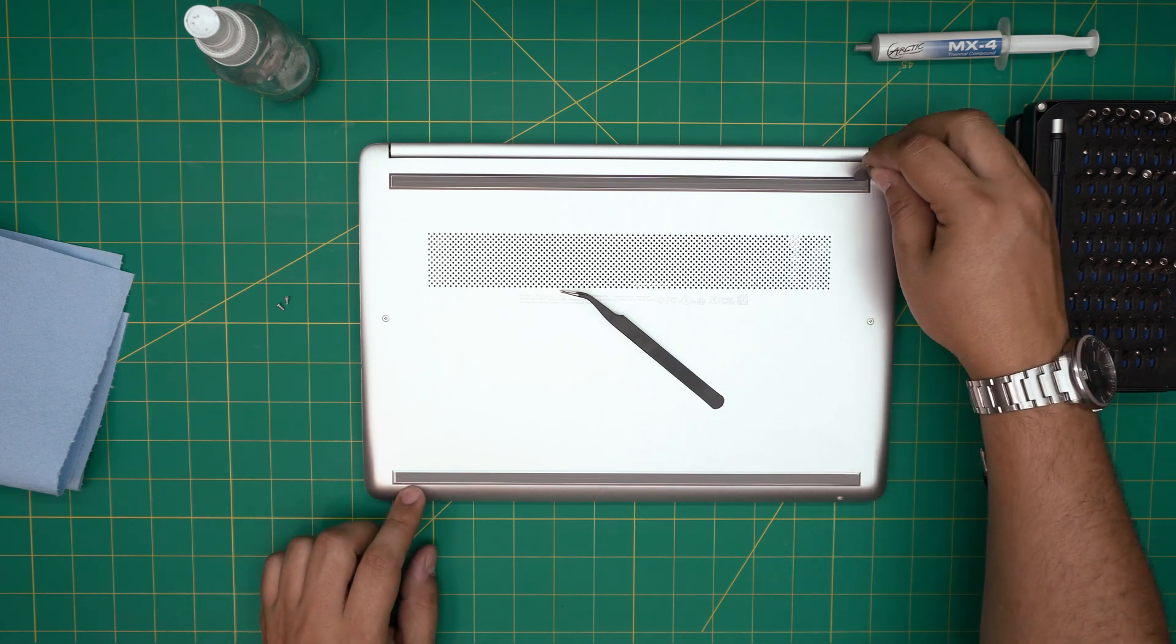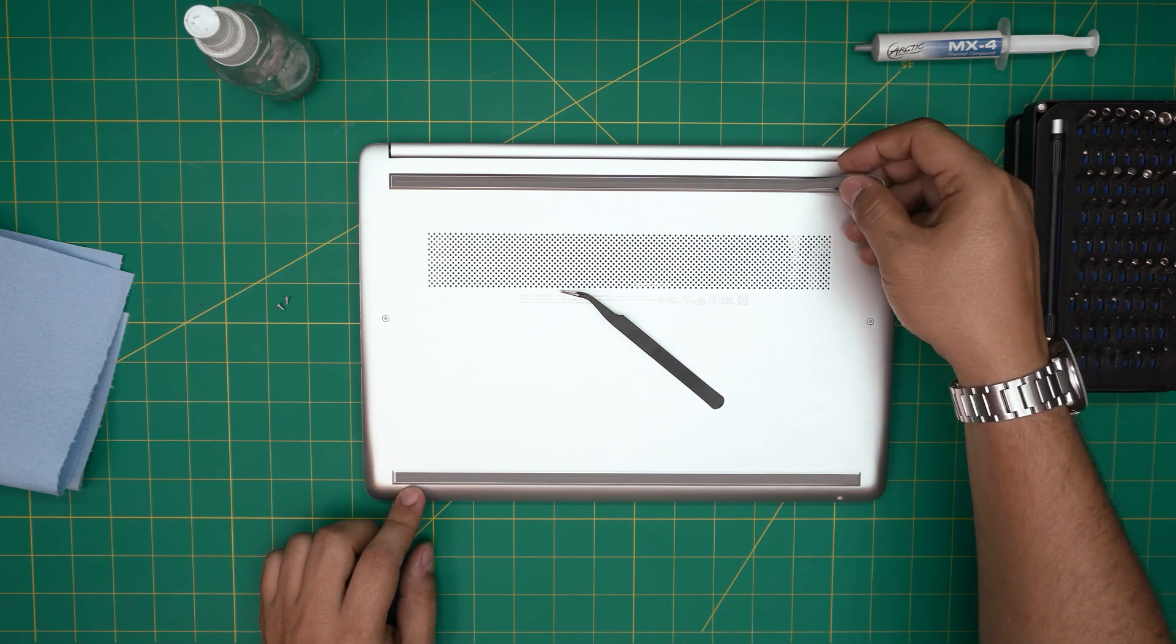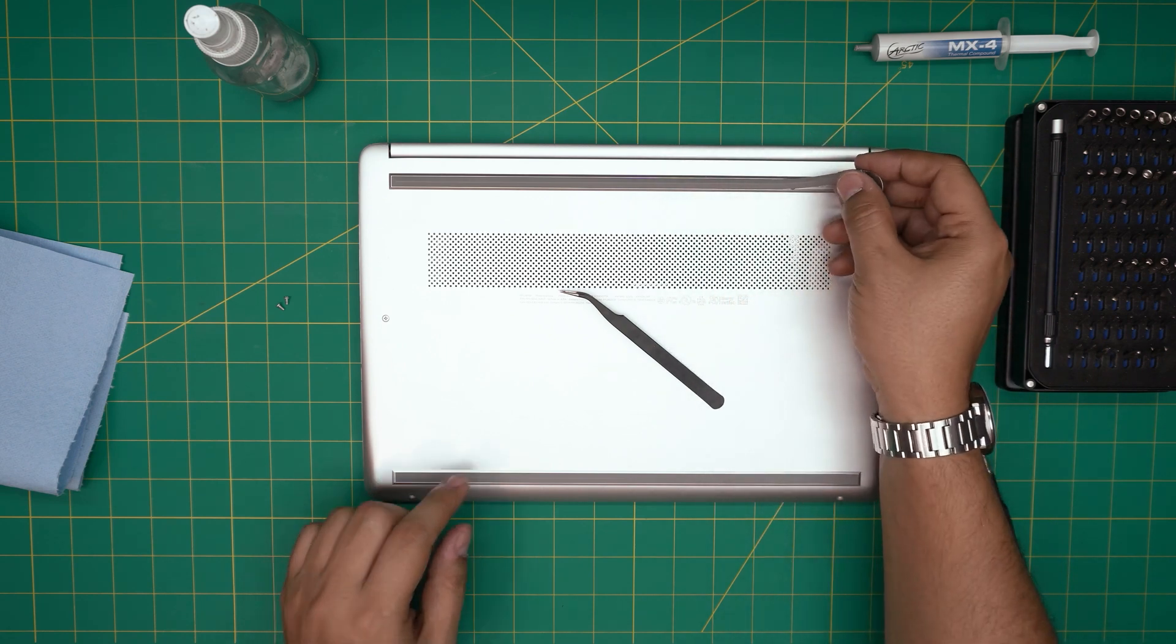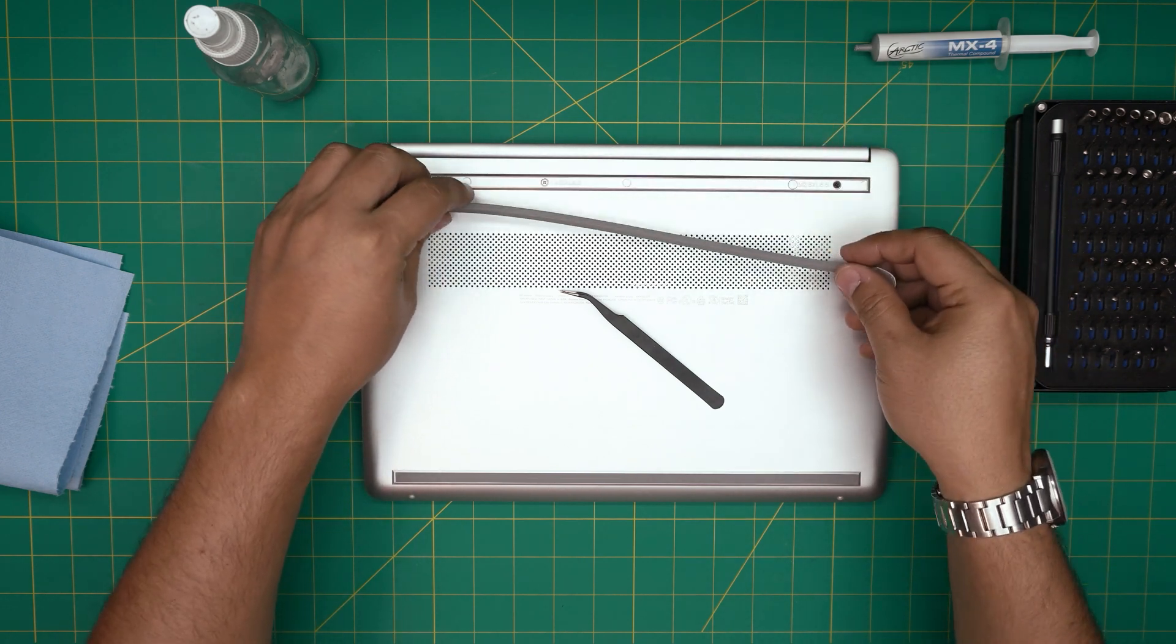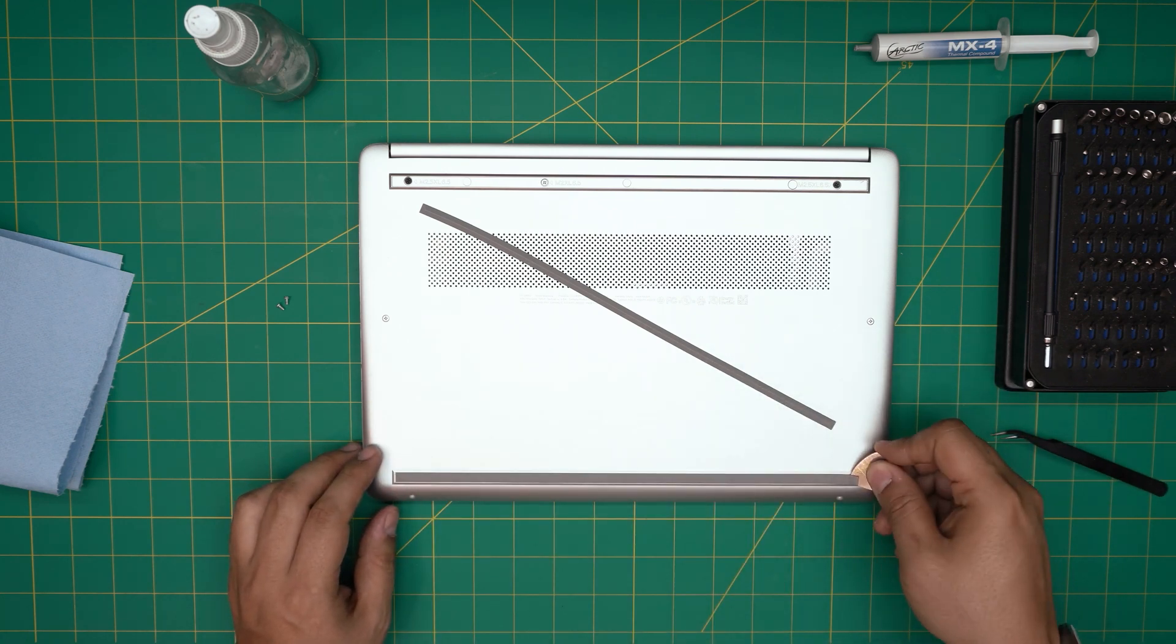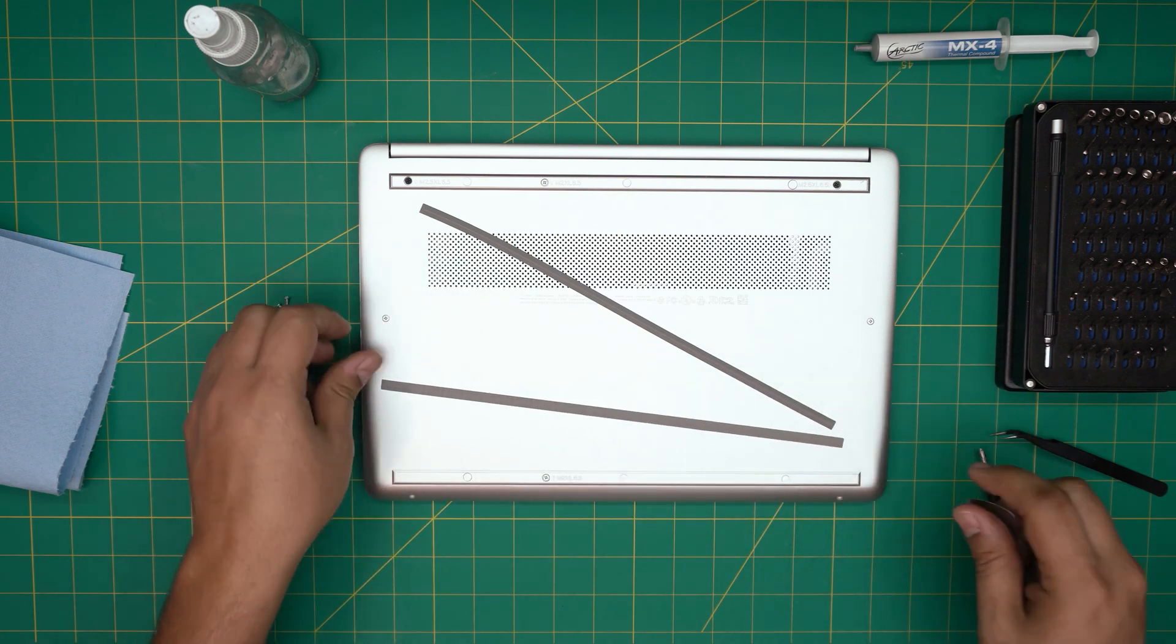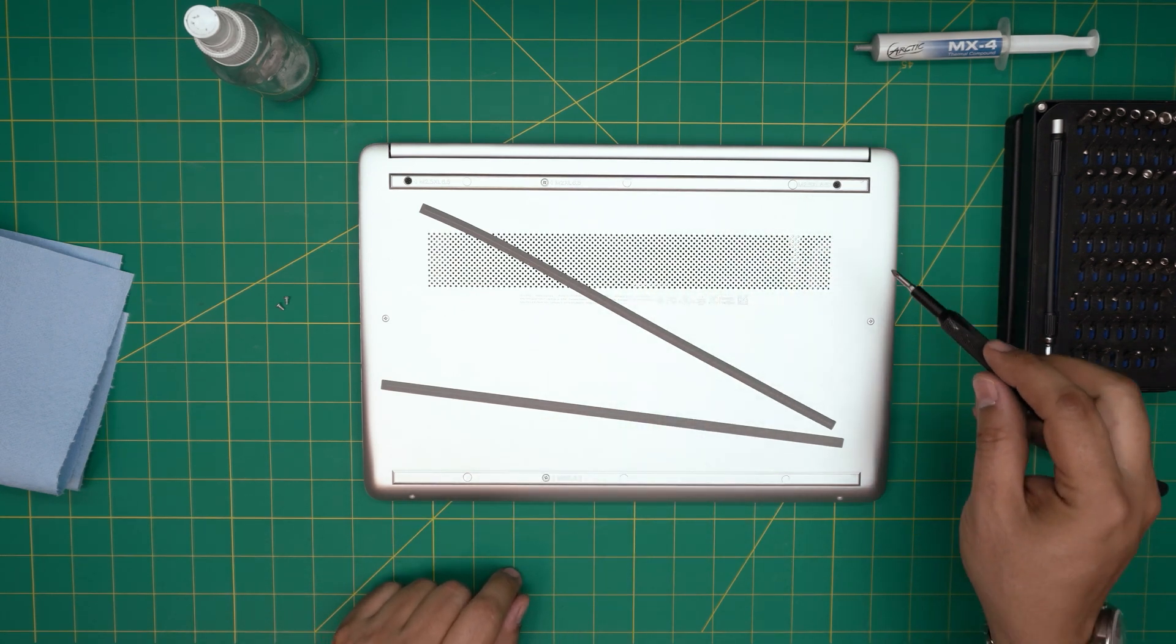Then we're going to expose the rest of the screws that are under the bottom cover rubber. Use the opening tool right under the rubber and scoop it out. Always bring it up at 45 degrees - do not go over like this otherwise you're going to crack the rubber. Bring it up at 45 degrees and place it to one side. Next, expose the front end the same way.